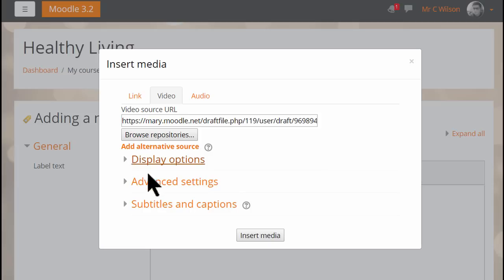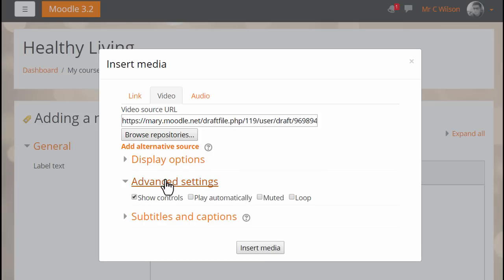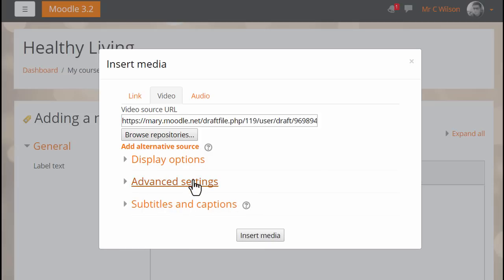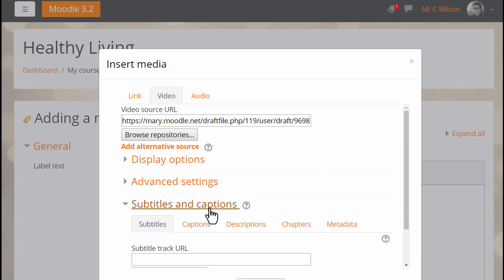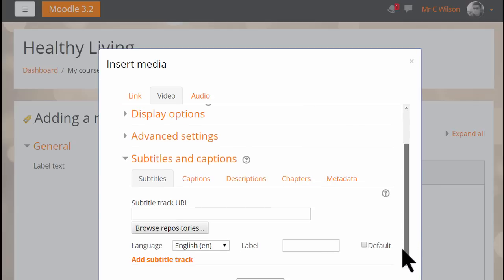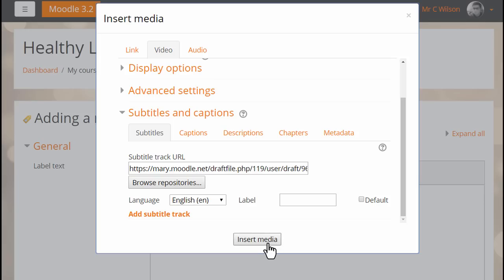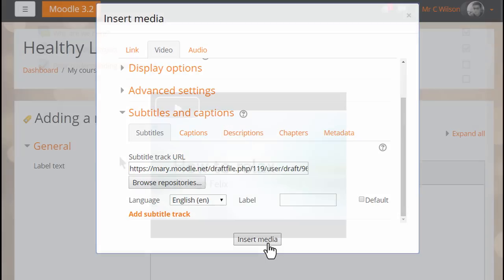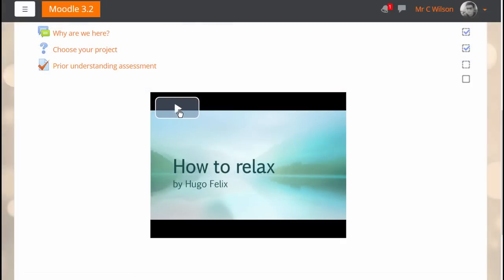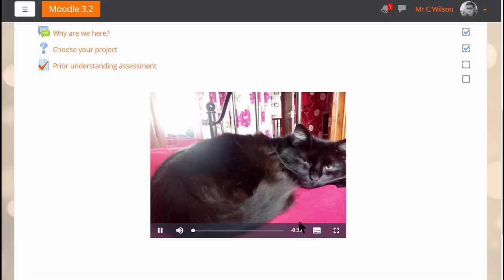And in advanced settings we can decide how it will play. We can even, if we have them, upload captions or subtitles in a different language as we'll do here. And if desired add a description, chapter titles and metadata. And here is the saved video.